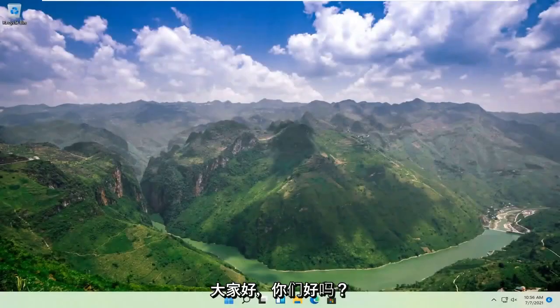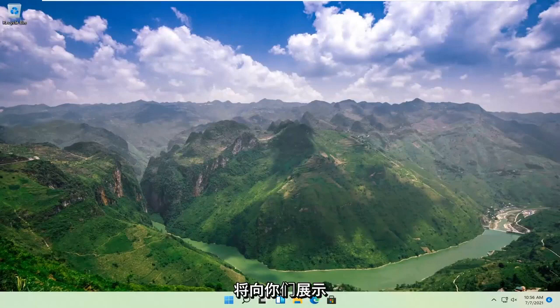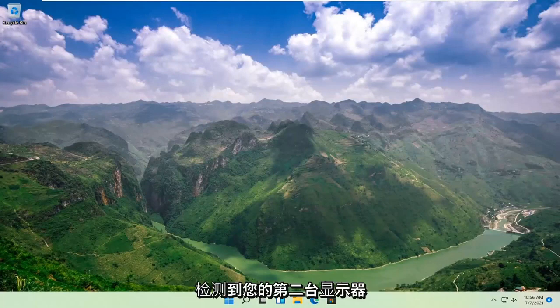Hello everyone, how are you doing? This is MD Tech here with another quick tutorial. In today's tutorial, I'm going to show you guys how to resolve if your Windows 11 computer is not detecting your second monitor.